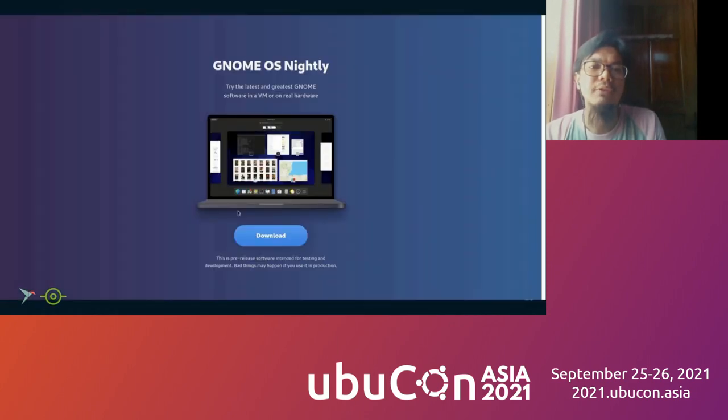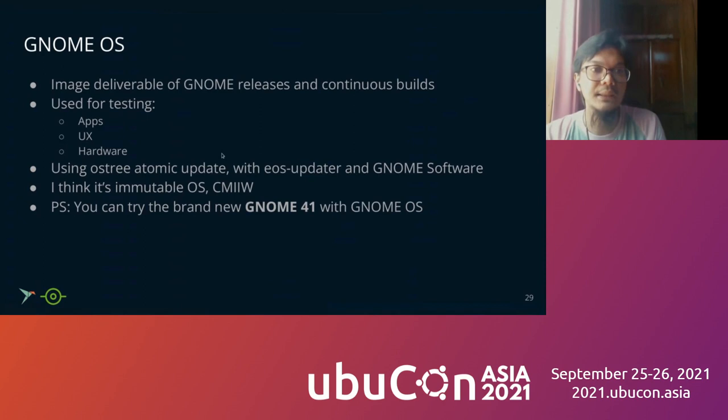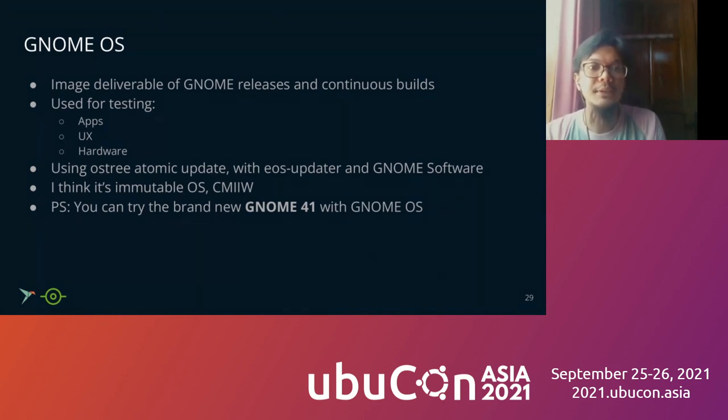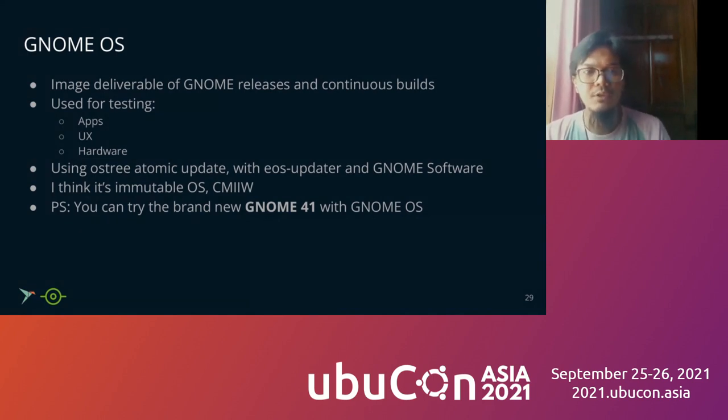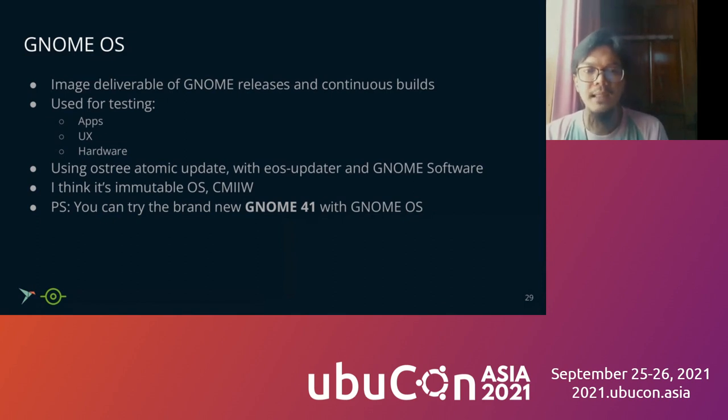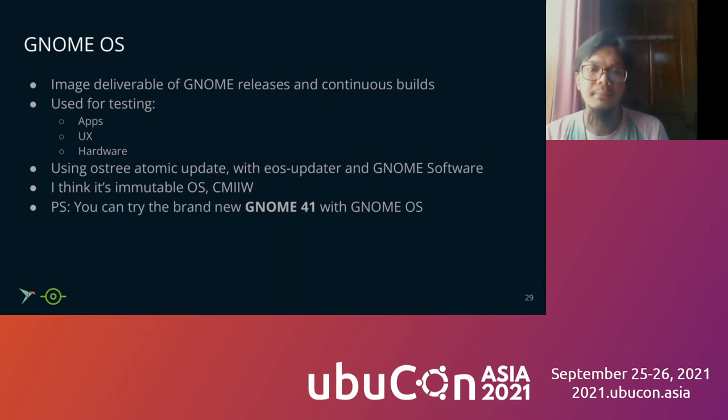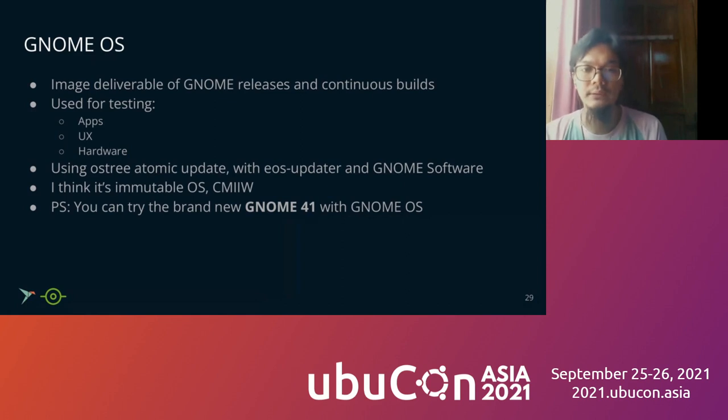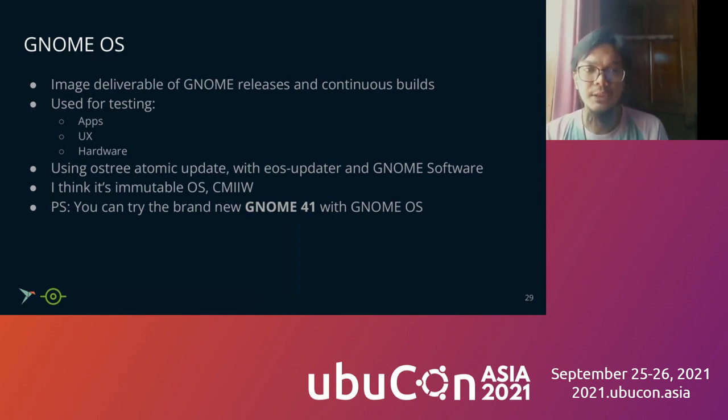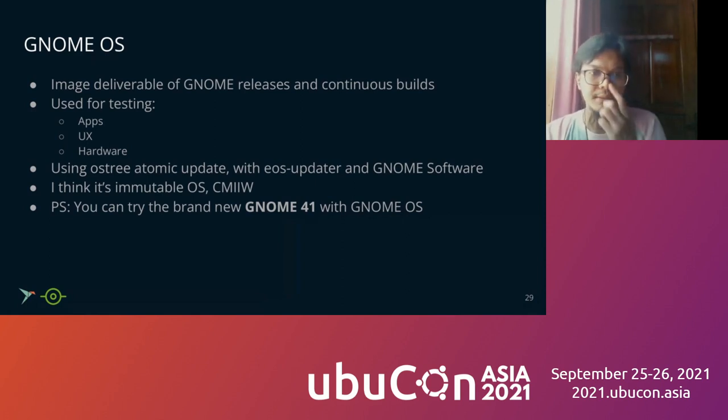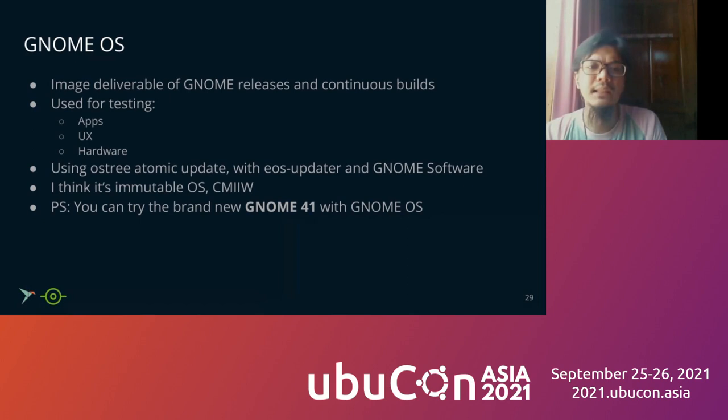I forget to mention this one, this is GNOME OS. So what is GNOME OS? GNOME OS is an image deliverable of GNOME release and continuous build. GNOME OS is used for testing application, UX and hardware. They're using OSTree atomic update with the Endless updater in GNOME Software. So GNOME OS is based on OSTree also, and I think it is immutable. You can try the brand new GNOME 41 with GNOME OS. GNOME 41 released last September, so you can try GNOME OS.